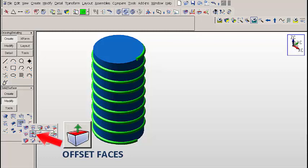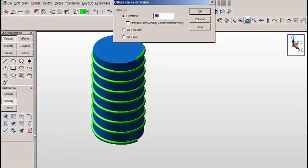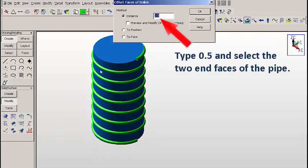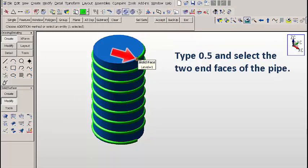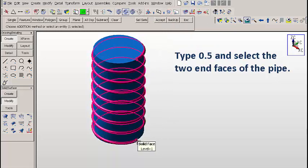Let's use the offset faces tool. We'll type 0.5 and select the two end faces of the pipe. This will extend the pipe out so that we get a clean runoff off the cylinder.